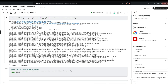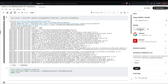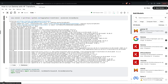Once you have reached there, the next thing you need to do is add a model. For example, I have added two models into this particular instance: one is Gemma Transformers and the second one is Gemma Keras. Let me show you how to add it.